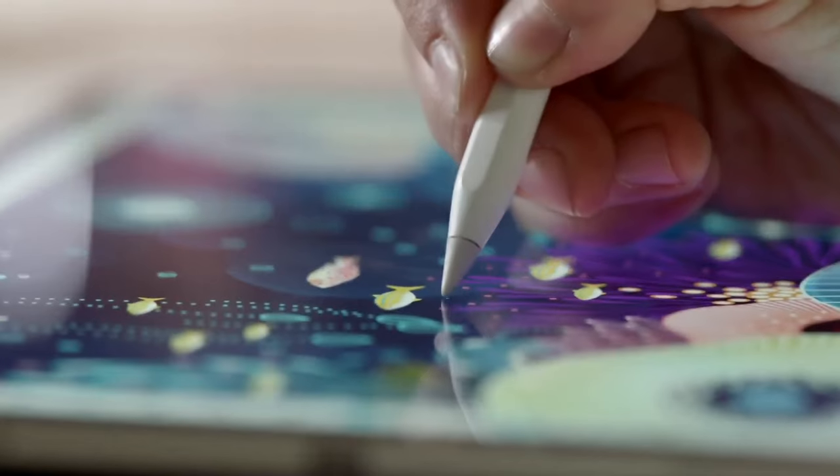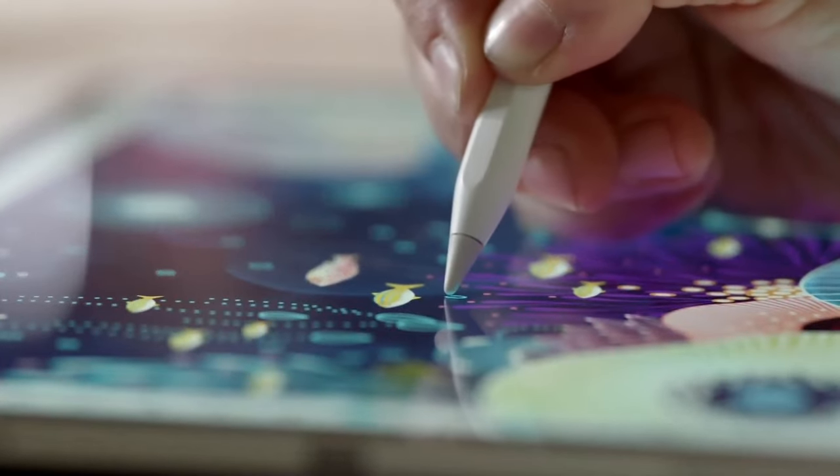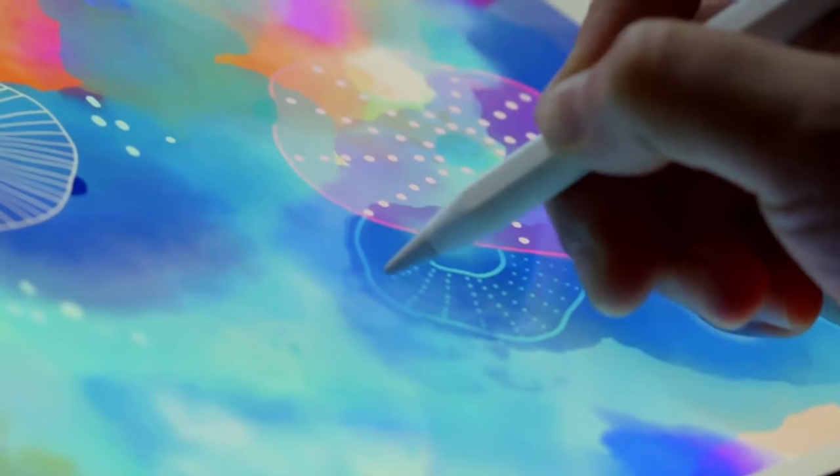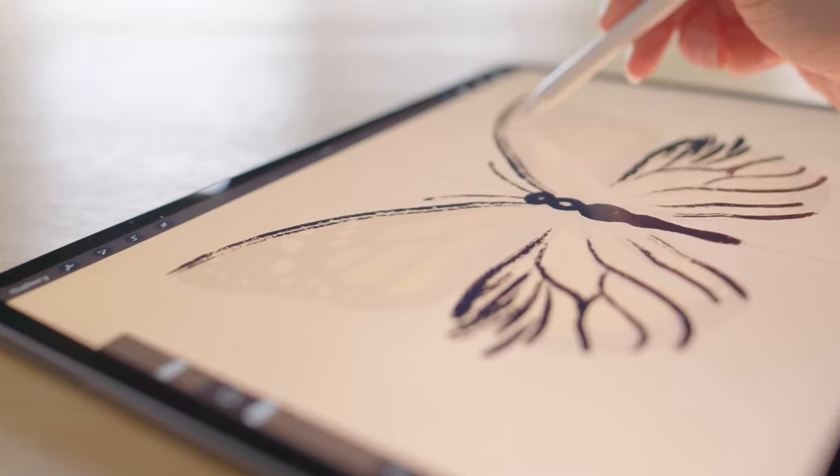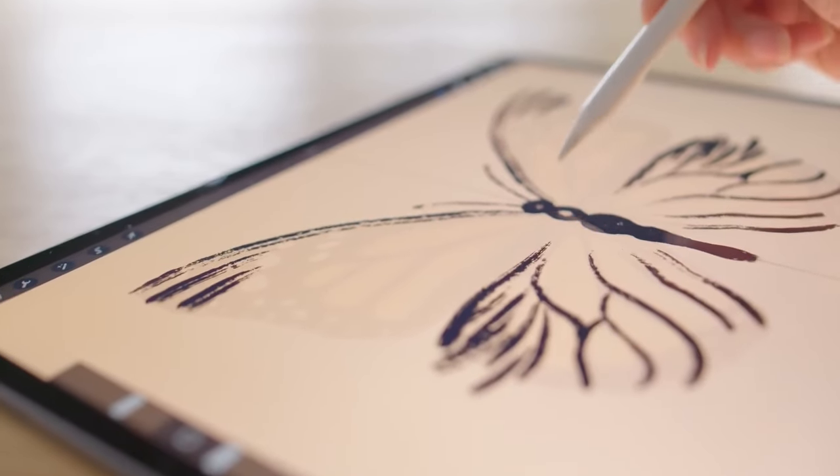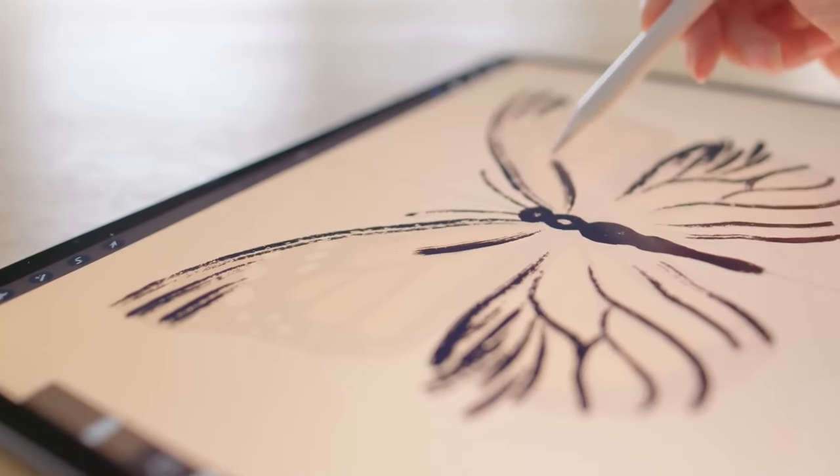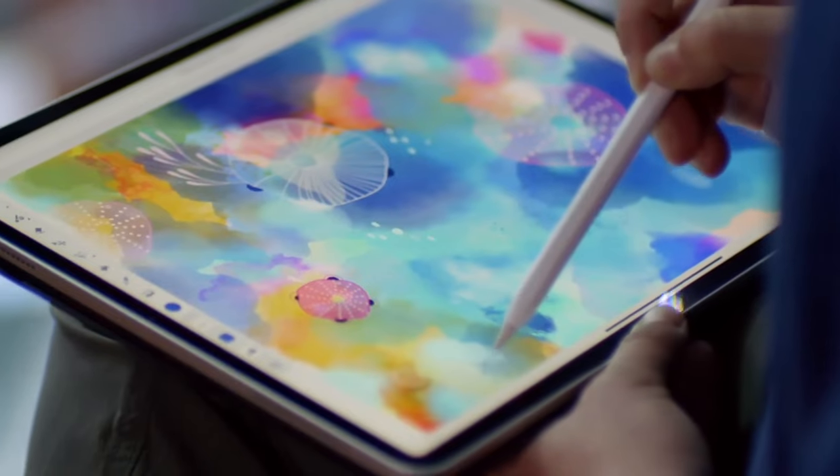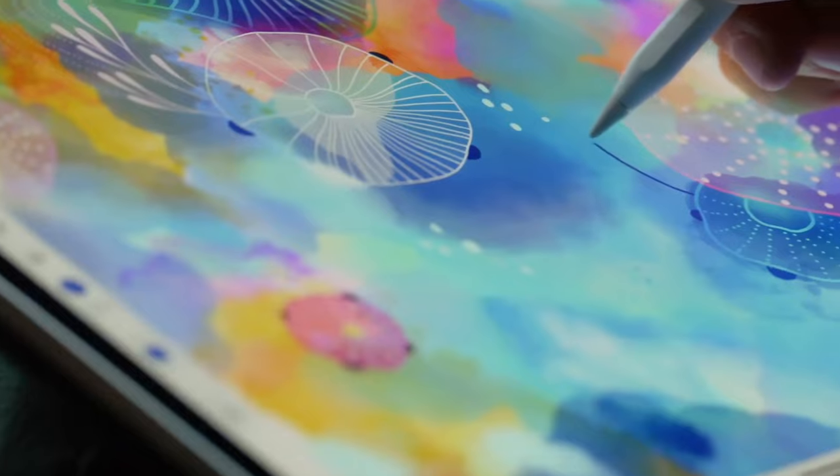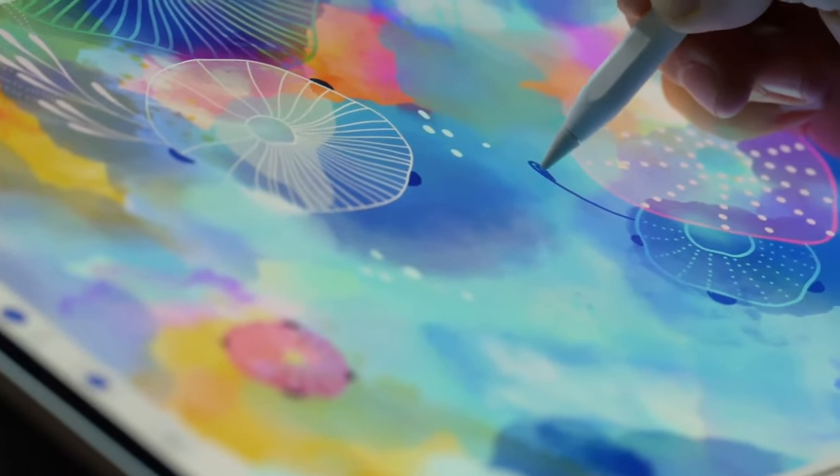Today we compare two prominent drawing applications: one that rose to popularity recently, and the other, a sibling of one of the most popular digital art programs to ever exist. Let's jump right into it!